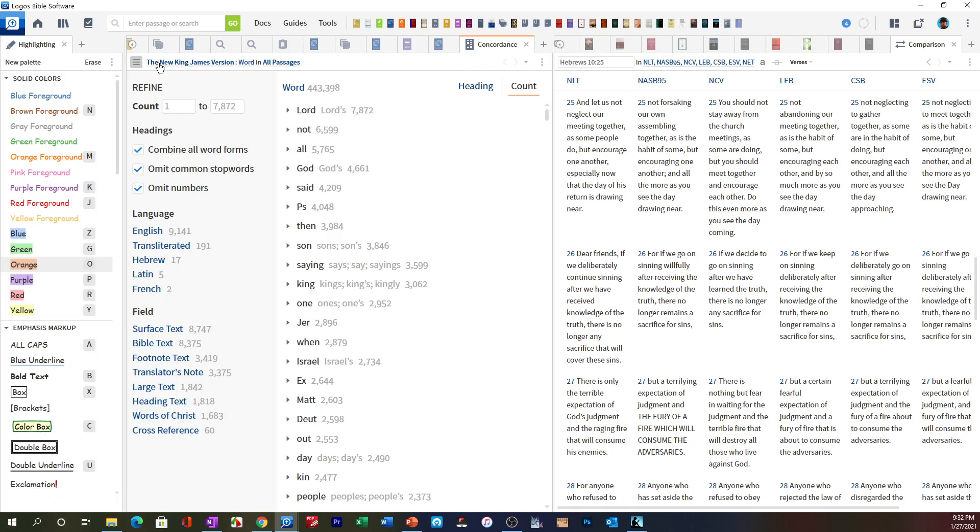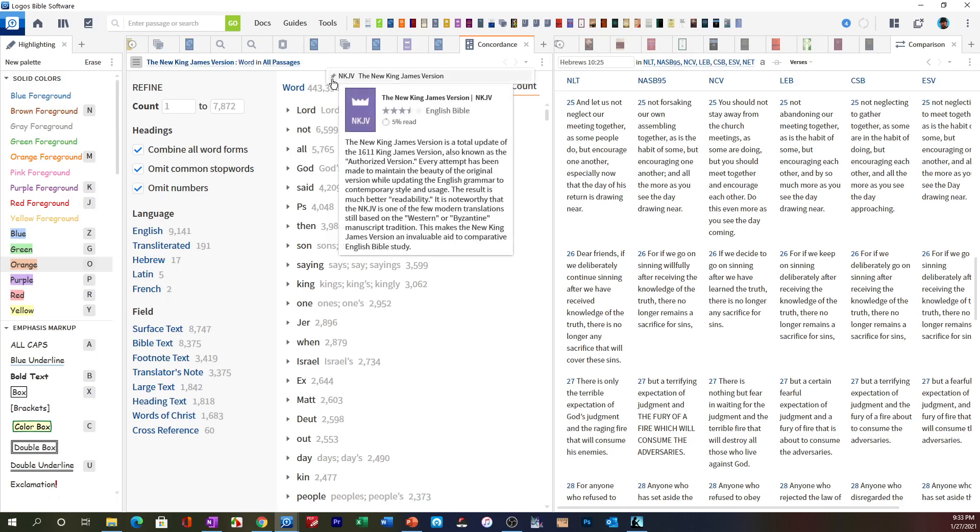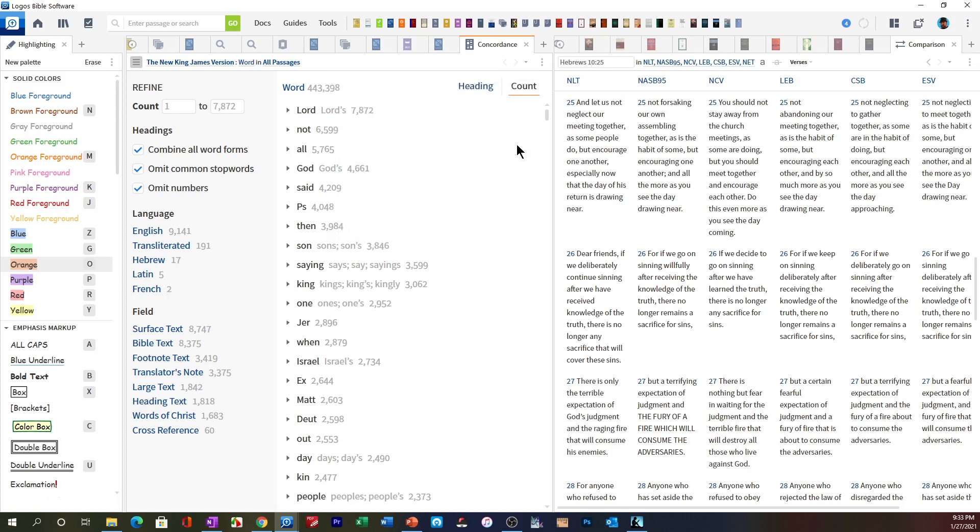What I did earlier was I indexed this for the New King James Version of the Bible, and I'm looking for words in all passages. If you haven't chosen a Bible yet, it will take a little while depending on your computer power to index the Bible. Once it's indexed, if you want to save it, click on this little pin here, and that will save it for you next time so you won't be waiting for that index every time you do this.